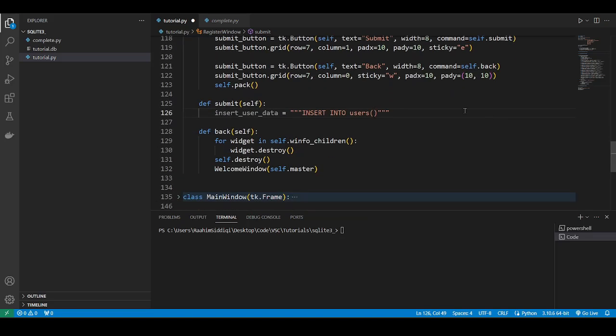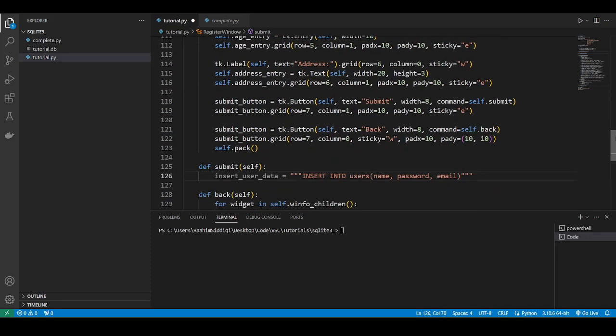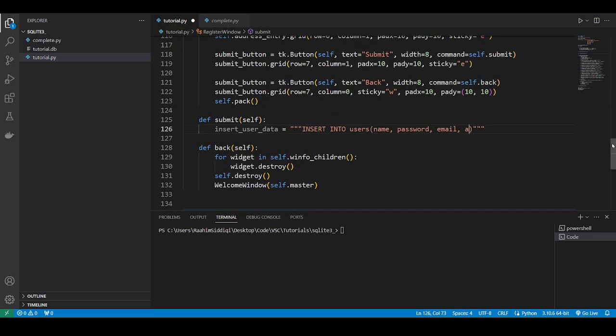So, name, password, email, then we had age, gender, address, age, gender, address.